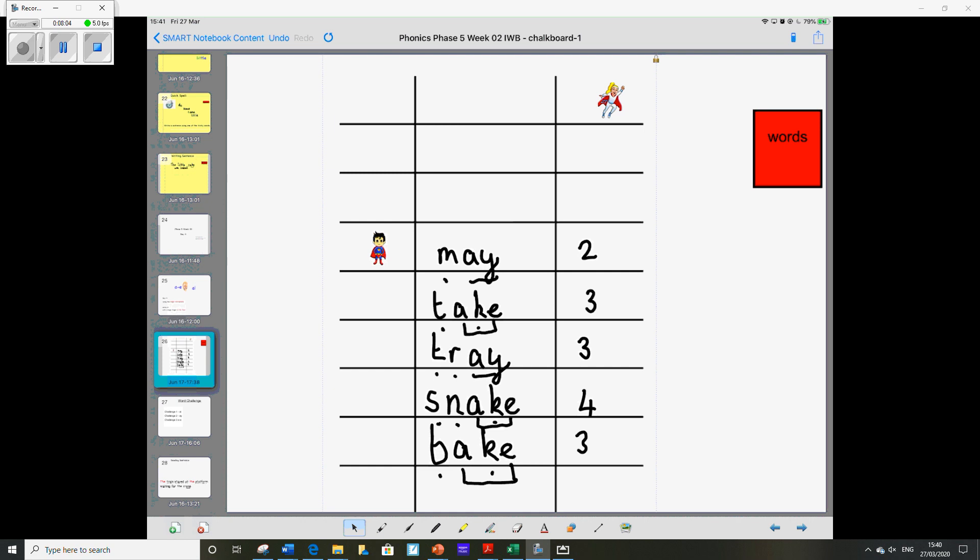And onto your next one. Your next one is train. T-R-A-I-N. That one's quite a tricky one. It's actually the first A sound that we learned. T-R-A-I-N. So all together four sound buttons.